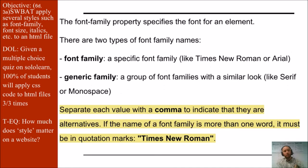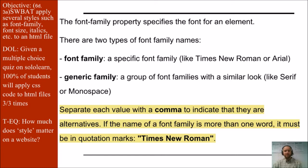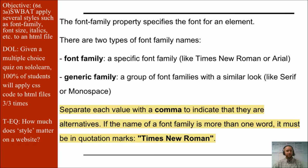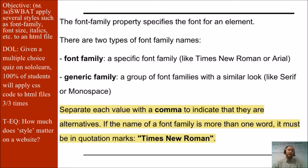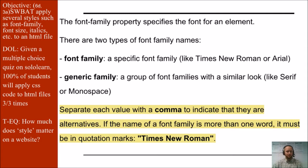One way you can control style is through the font family property which specifies the font of an element. There are two types of font family names. You have font family, a specific font family like Times New Roman or Arial. And then you'll have a generic family, a group of font families with a similar look like serif or monospace.